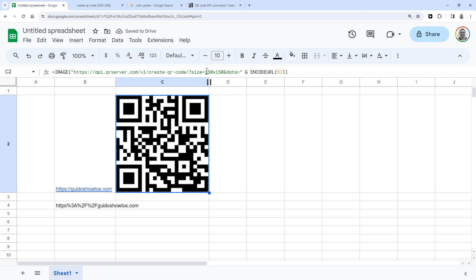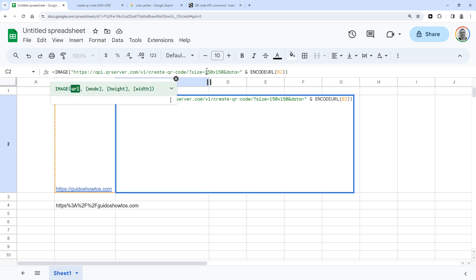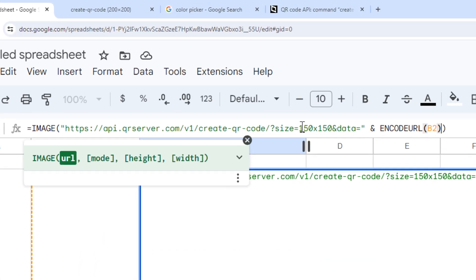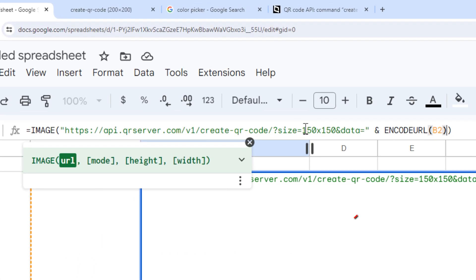And that's because by default, the image function stretches the image to fill the entire cell. To get the image to show up in its original size, you can change the image function to do so. And you do that by adding a comma and a three here.